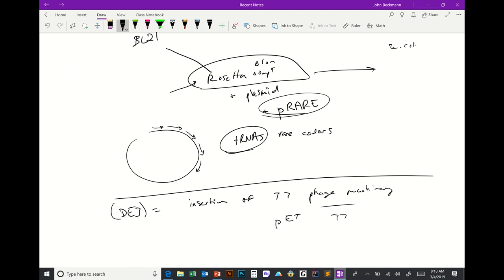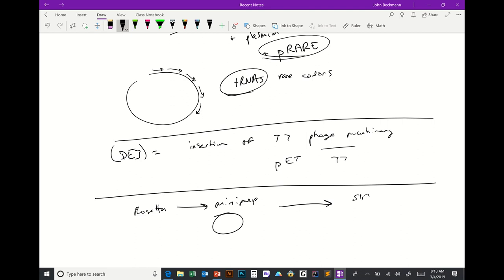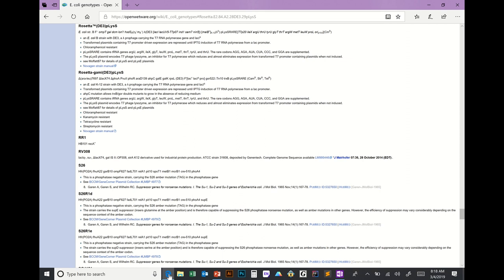A useful trick: if you have a different strain you want to use but still want the rare codon benefit, you can mini-prep the p-RARE plasmid out of Rosetta cells — just like we did in lab — and then transform that p-RARE plasmid into any strain X and select on chloramphenicol. That way you can get the rare codon tRNAs into any strain.